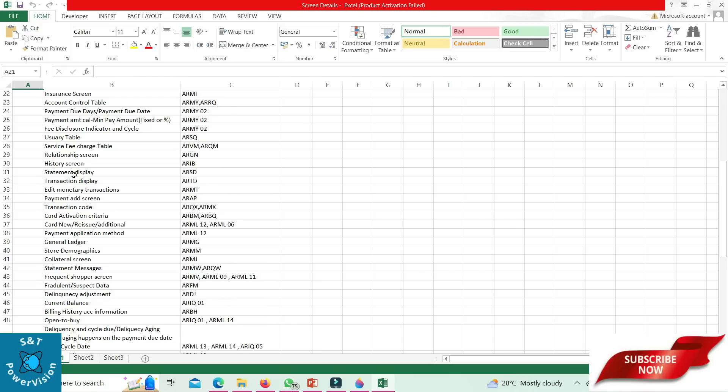After statement display: ARSD. ARTD means transaction display. Suppose the account got cycled, then we will go to ARSD. In case of an unbuilt transaction, go to ARTD. Edit monetary transaction: ARMT screen. Suppose we have given some batch input and want to modify it — go to the ARMT screen.